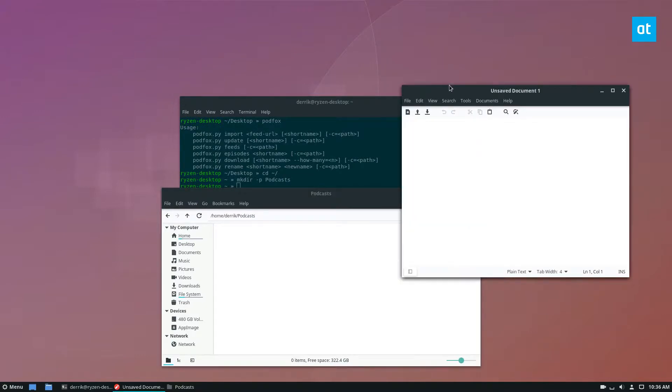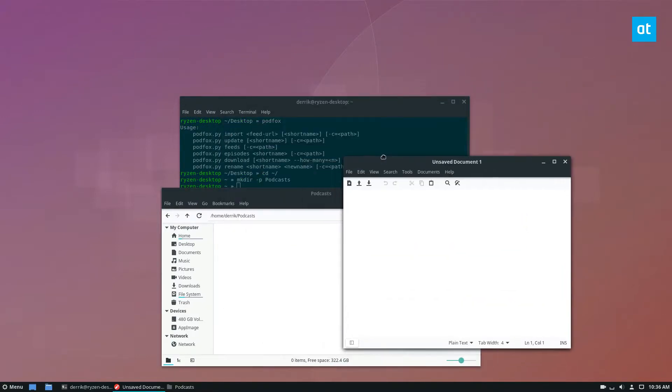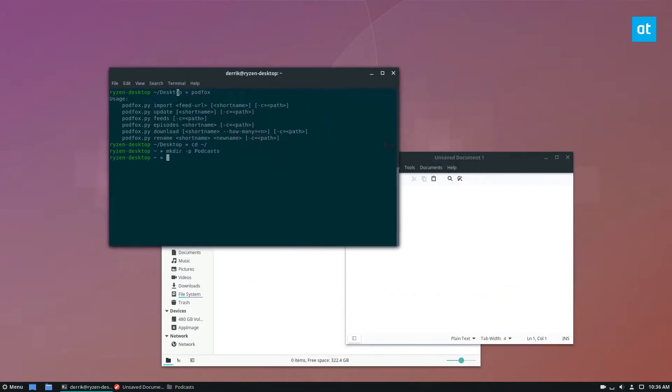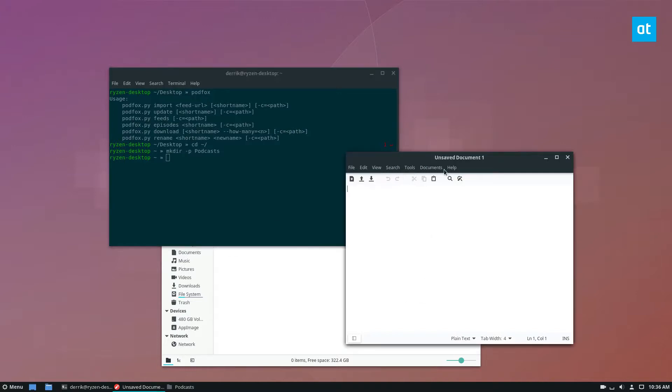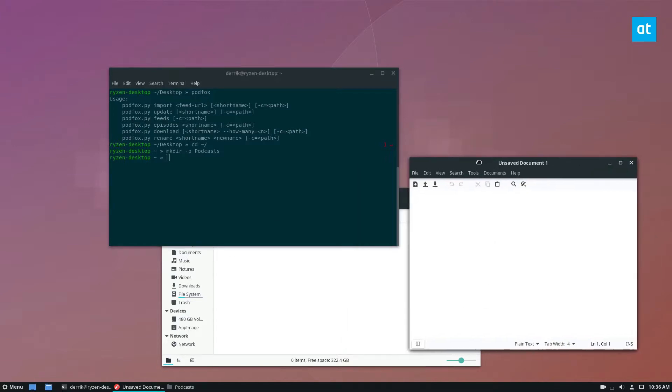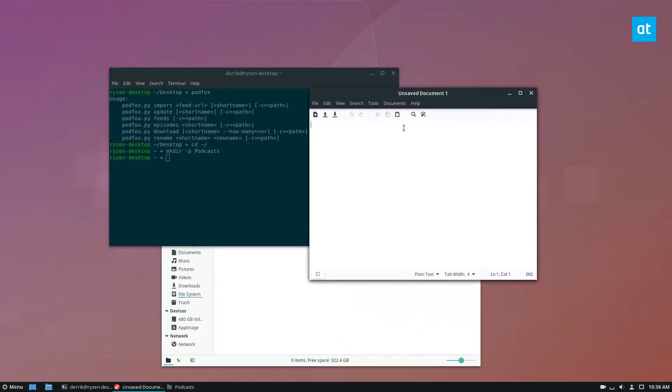So at this point, you need to open up your text editor. In the article, I say use nano, but I'm going to use this text editor here just so it's more graphical and you can see.